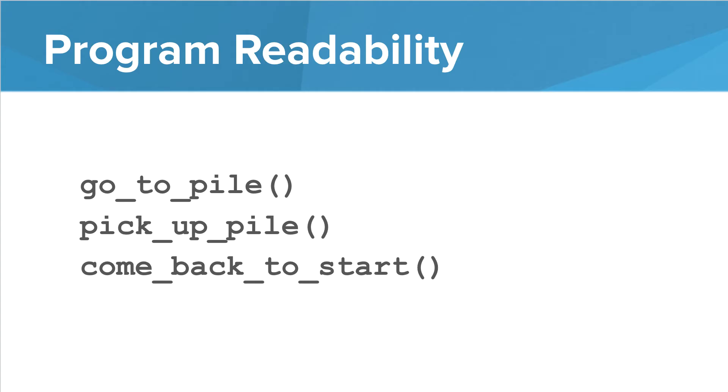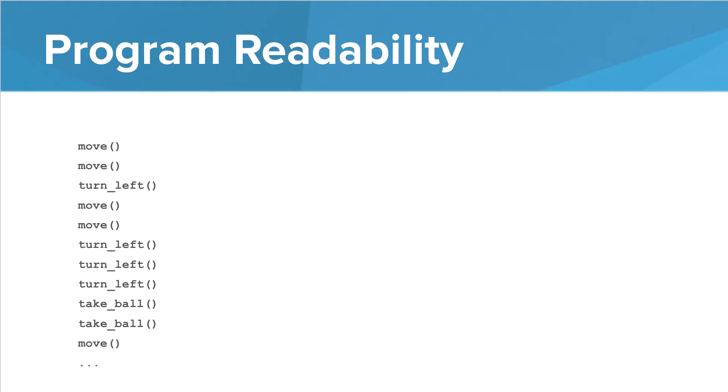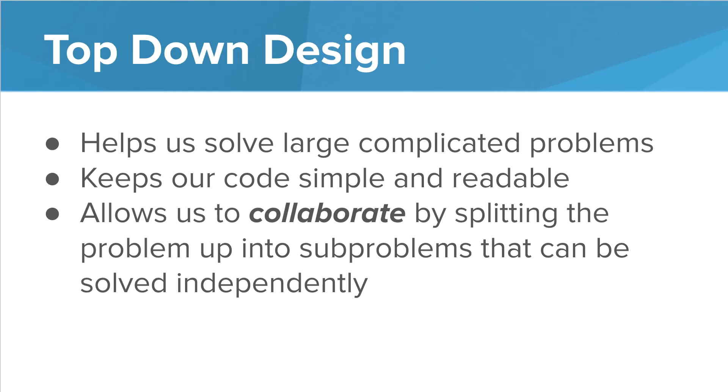When we have a program like this, it's pretty easy to understand what's going on versus a program like this, where we can't really tell exactly what's going on. So finally,